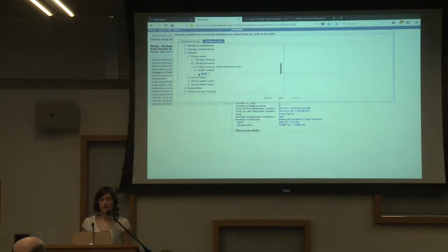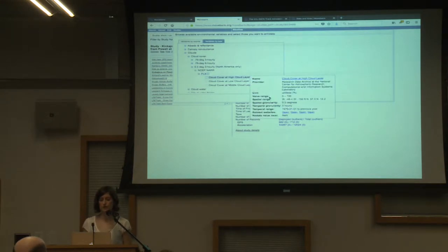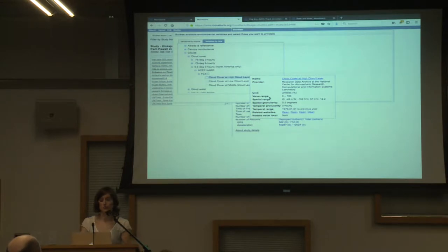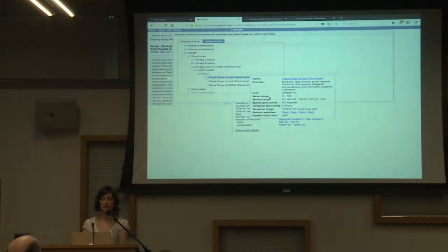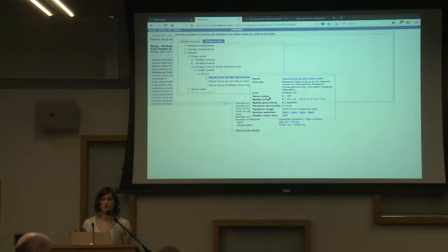Once you get to the actual variables you can choose from, there are info buttons by those too, where you get more information: the resolution at the variable level, links to other information, and what your units will be. All of this same information will also be included with your output when you get your results — you'll get documentation of all this along with your annotated data.